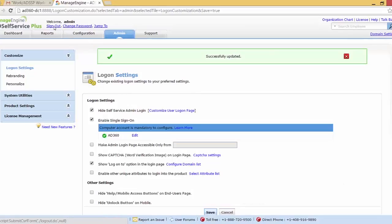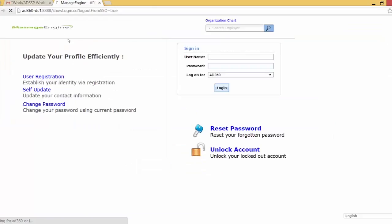So that's how we can send notification to the unenrolled users to enroll into the AD Self Service Plus or force them to do the same. I hope this video was informative. Similarly, we have other resources each explaining a specific feature of AD Self Service Plus. So feel free to view them as well.